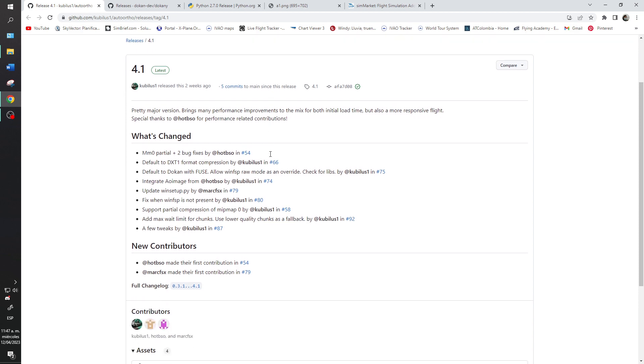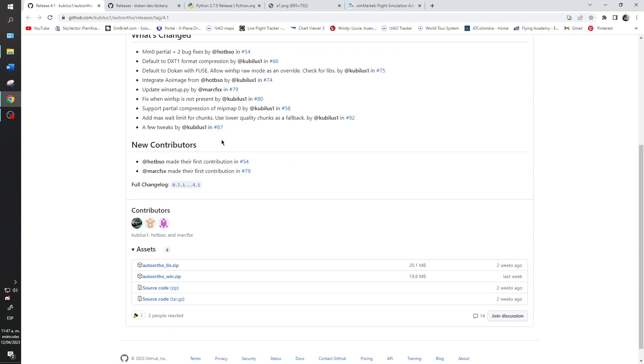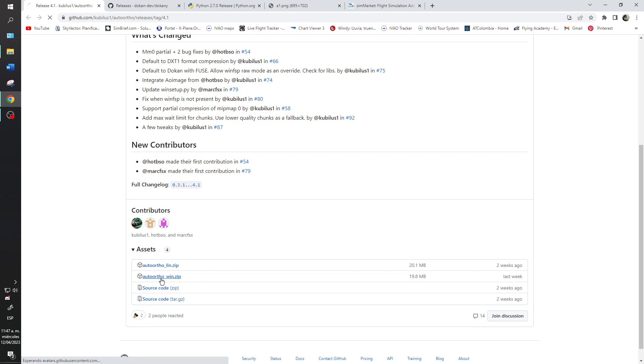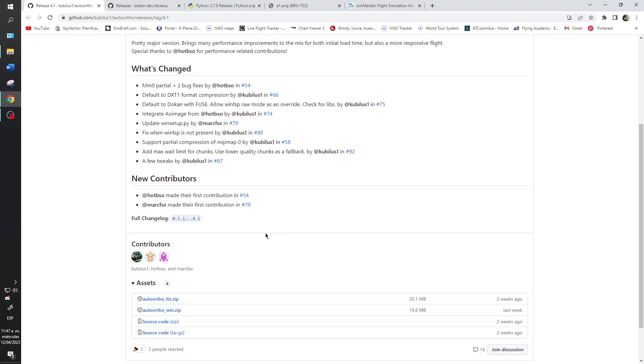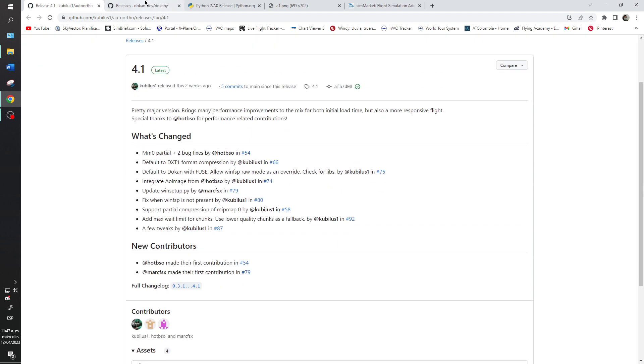You will need to install the three links that I will give you in the description. The first one is the AutoOrtho link. You will install the AutoOrtho Win if you are using Windows.